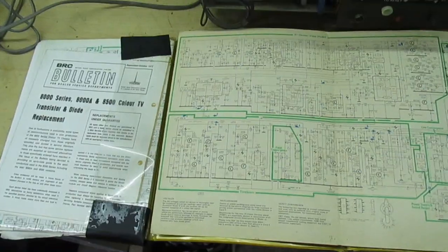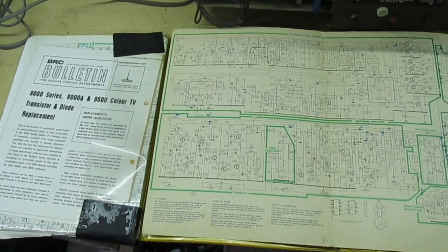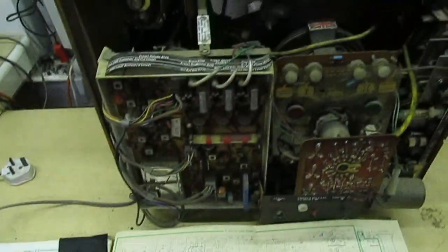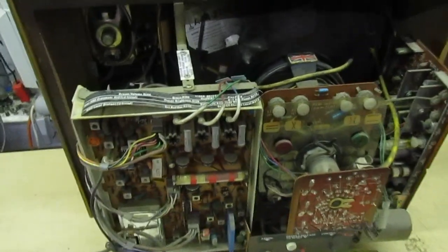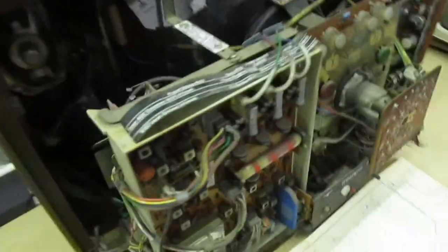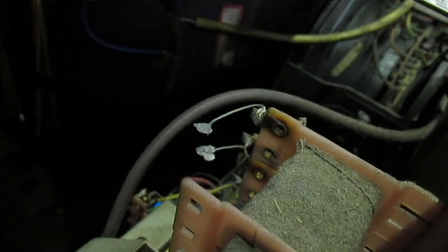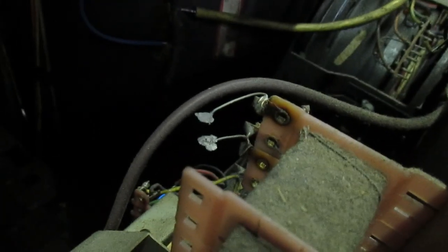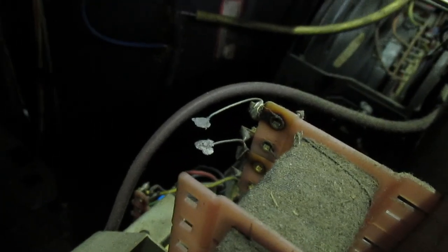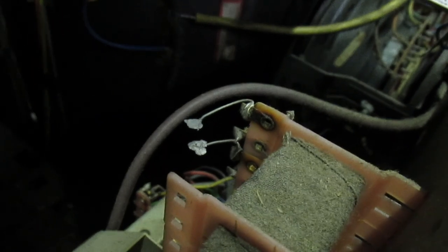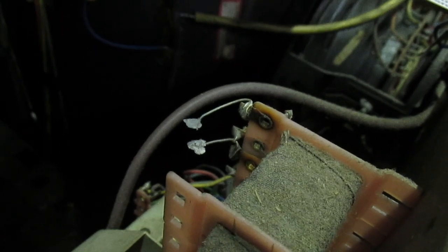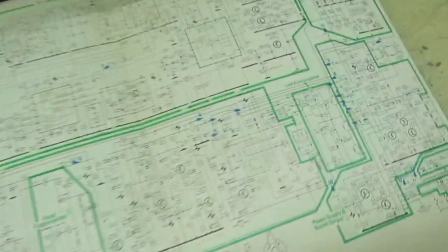I've got the back of the TV off. I've had a look inside and the first thing I notice is the thermistor is missing. I do have these in stock, I'm just not sure where. I'm going to have to look for it.